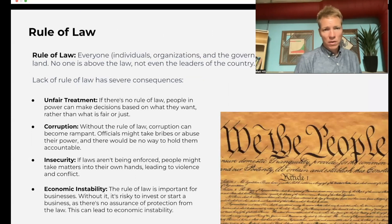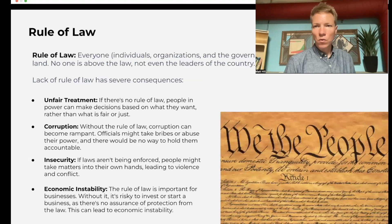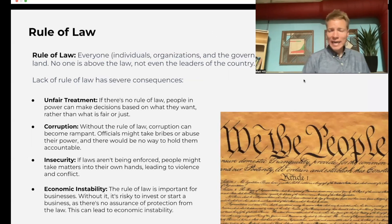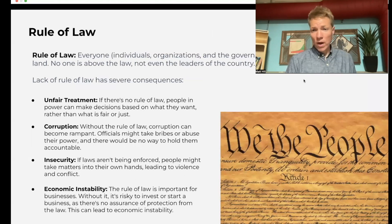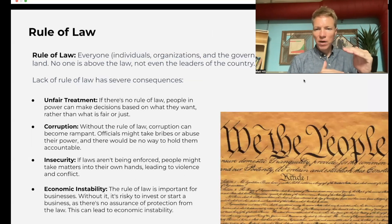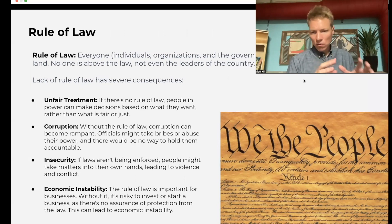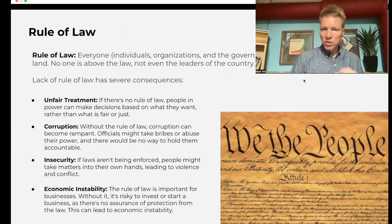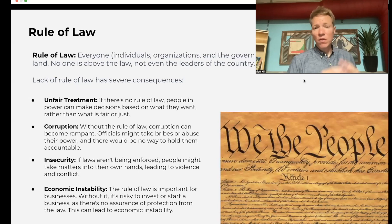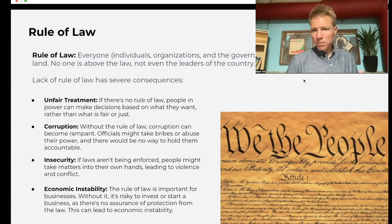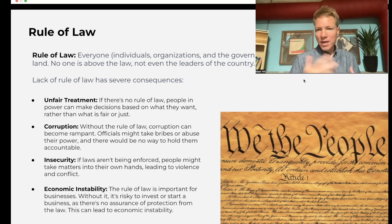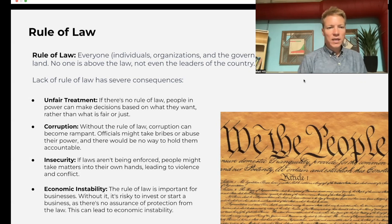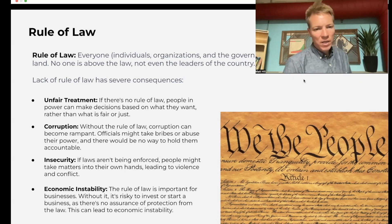The second important institution is the rule of law — the idea that we have the same laws for everybody and nobody is above the law. These are ideals, of course; no country will meet this perfectly. But if you have a lack of rule of law, you're going to get unfair treatment, corruption, people who can bribe their way above the law, insecurity about what will be enforced, and economic instability.